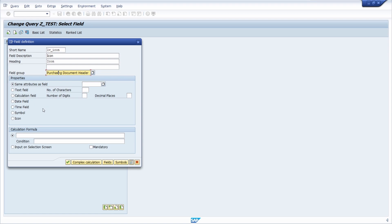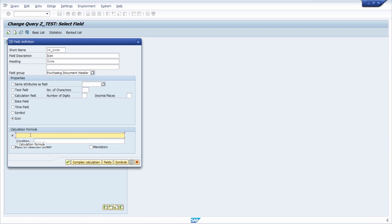Then it's important that you select icon, and in the calculation formula here if this condition is true then basically your icon will be shown. Here I would like to just display the icon incomplete.